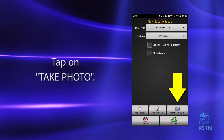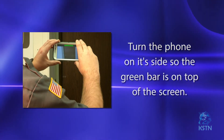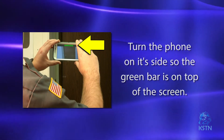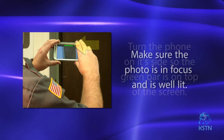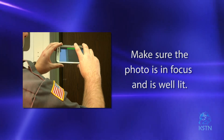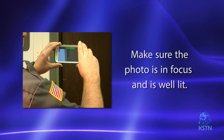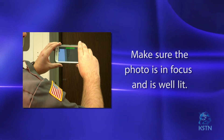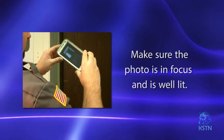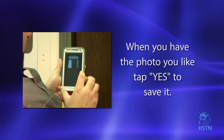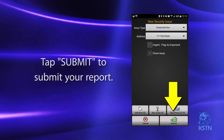To take a photo, tap on take photo. Turn the phone on its side so the green bar that says take photo is at the top of the screen. Line up the photo you want to take, then tap the green area. Check the photo to make sure it is in focus and has the proper lighting. Photos don't help if you can't tell what you are looking at. Sometimes it takes more than one photo to explain the situation. When you are done, tap yes. Then submit the report.